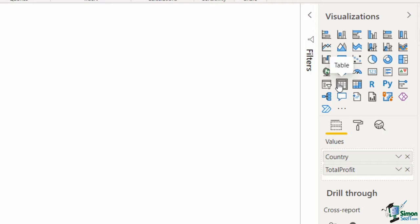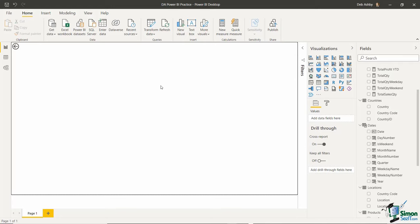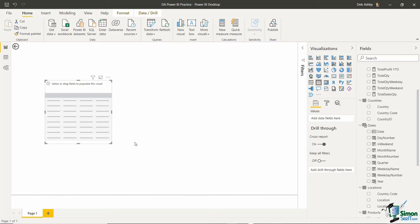All of these work in a very similar way when it comes to adding them to your page. Let me delete this table — I'll select it and press the delete key — and give you an example of how to add a visualization and then add data. I'm going to go to the visualizations pane, click on Table, and you can see it adds a blank table saying 'select or drag fields to populate this visual.'